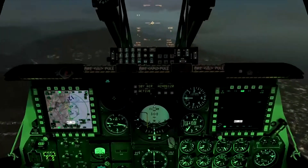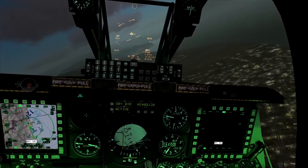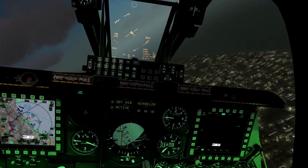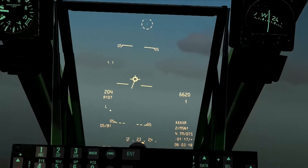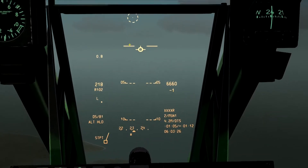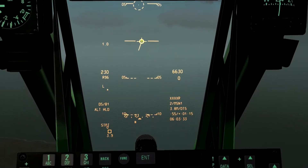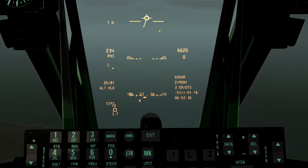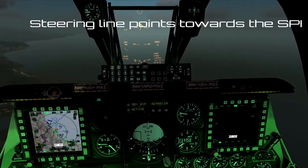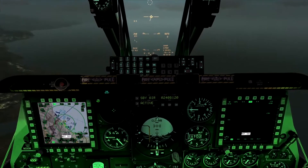I'm going to put the aircraft into altitude hold mode and get some speed up. I'll set waypoint two as my current steer point. You can see the TVV has a steering line off it — here is the current steer point, here is the TVV showing where the aircraft is actually heading, and there is a steering line pointing towards the steer point. So you can always find in a turn where you are heading or where your SPEE currently is.